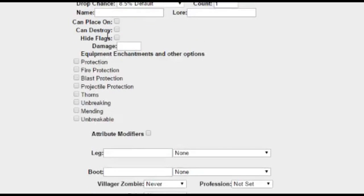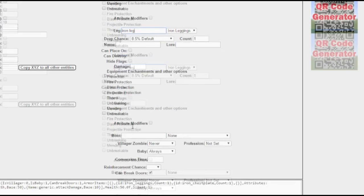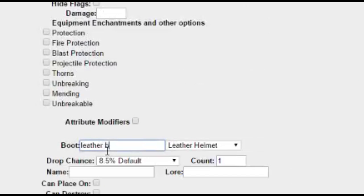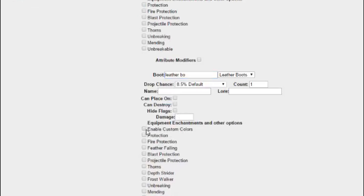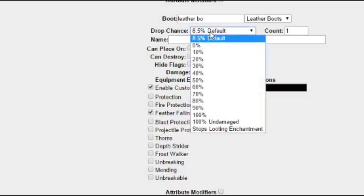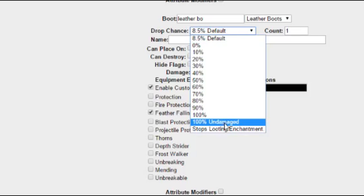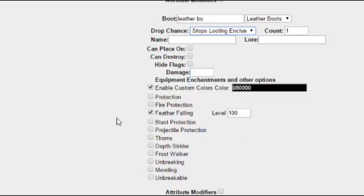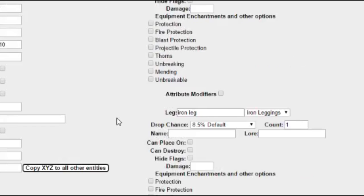Iron chestplate, iron leggings, leather boots, a custom color, and Feather Falling level 100. Now this is a bit OP, so we're going to make it so you cannot obtain these items.